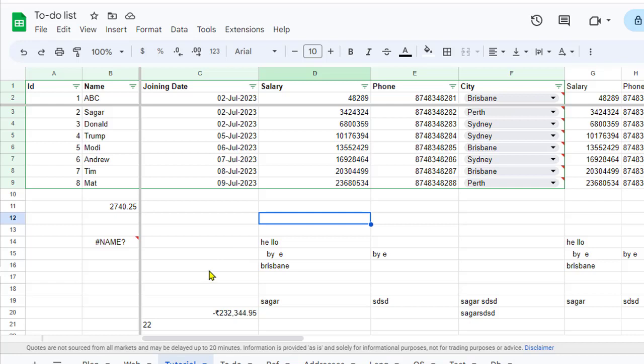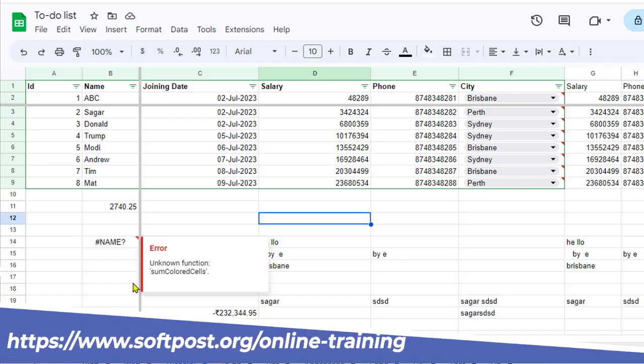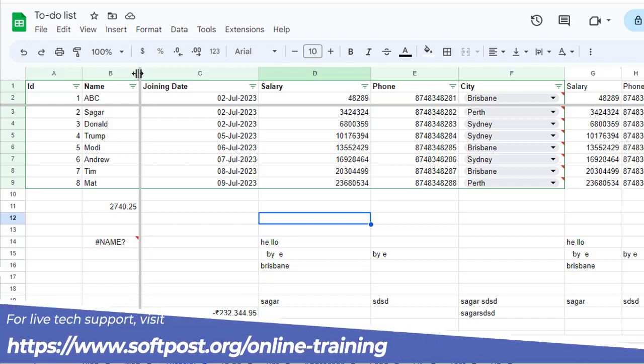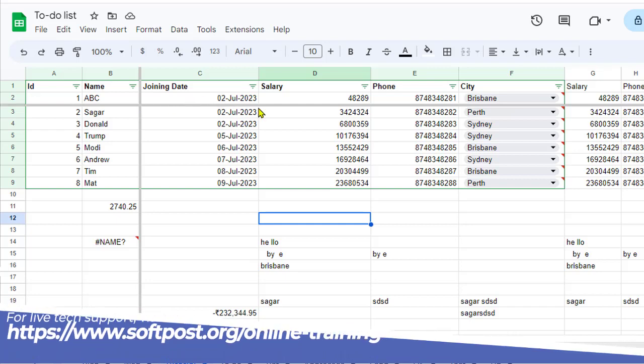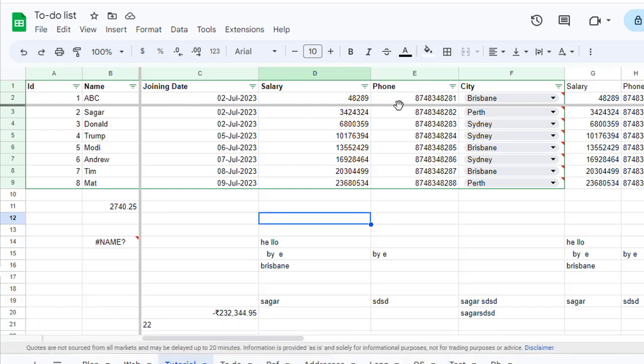So when you freeze the rows or columns, what happens is that you see these thick gray lines. You can see that this particular thick line over here and this thick line as well. So basically what is happening here is that we have frozen this top two rows and left two columns.